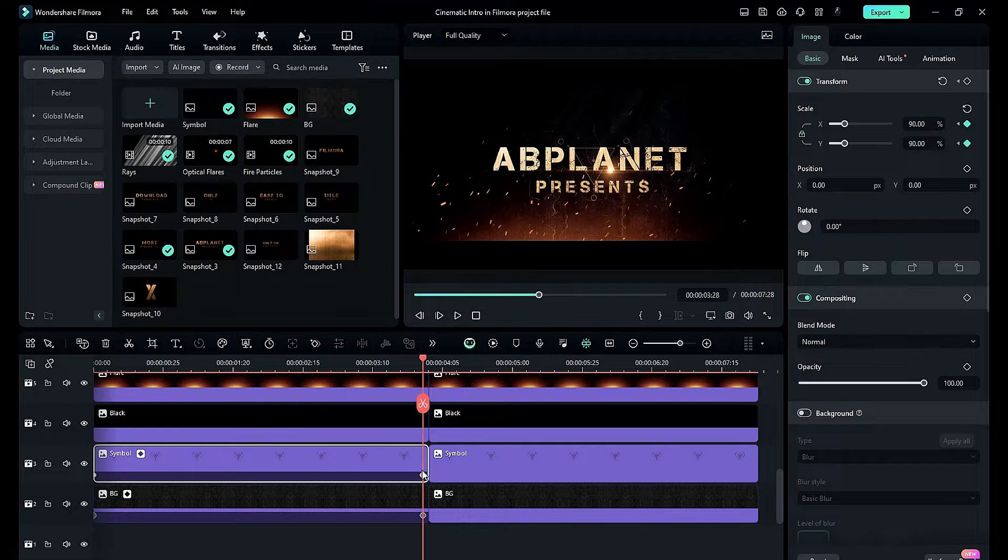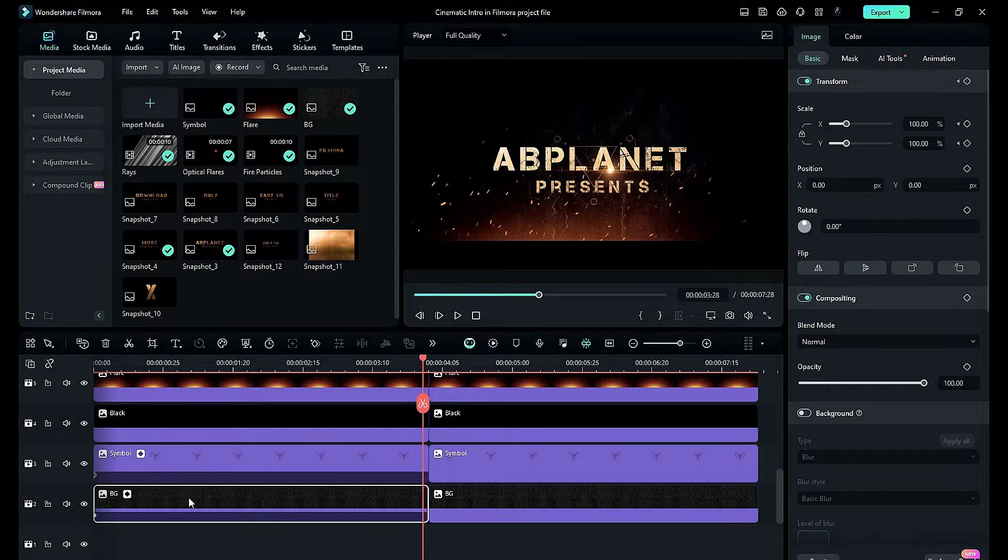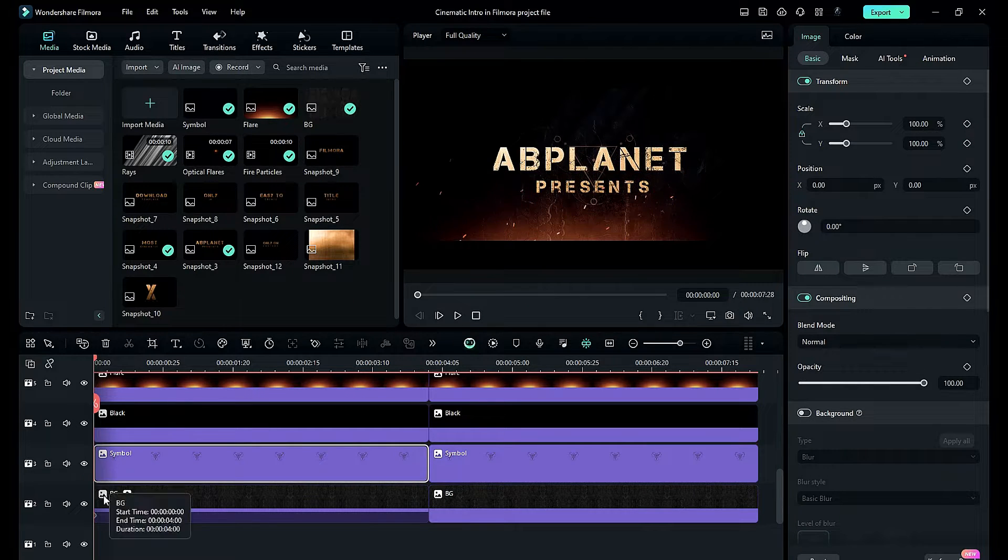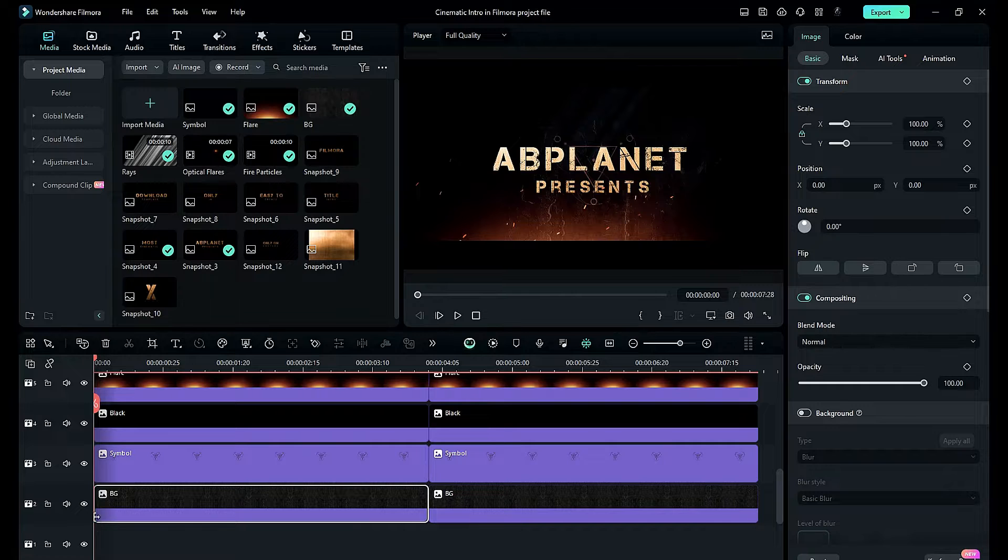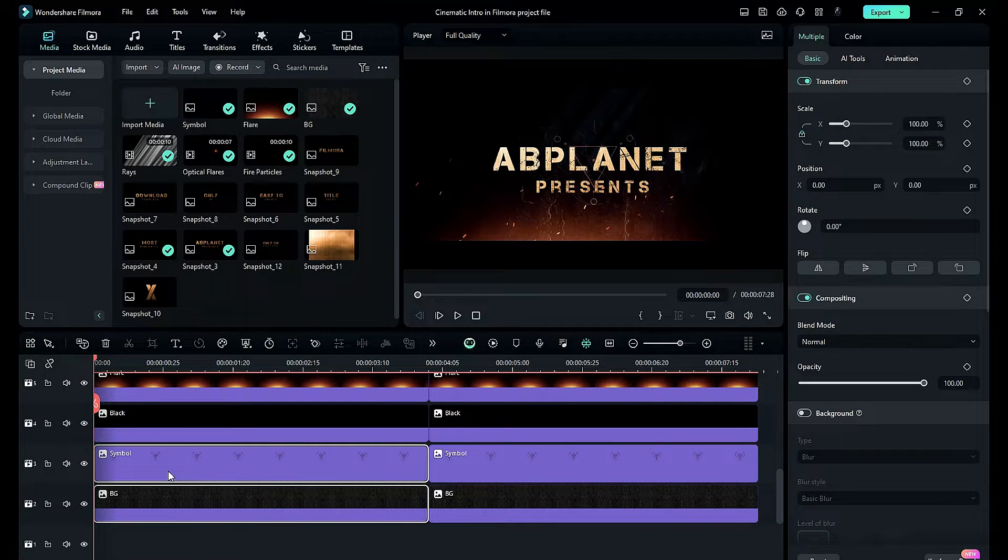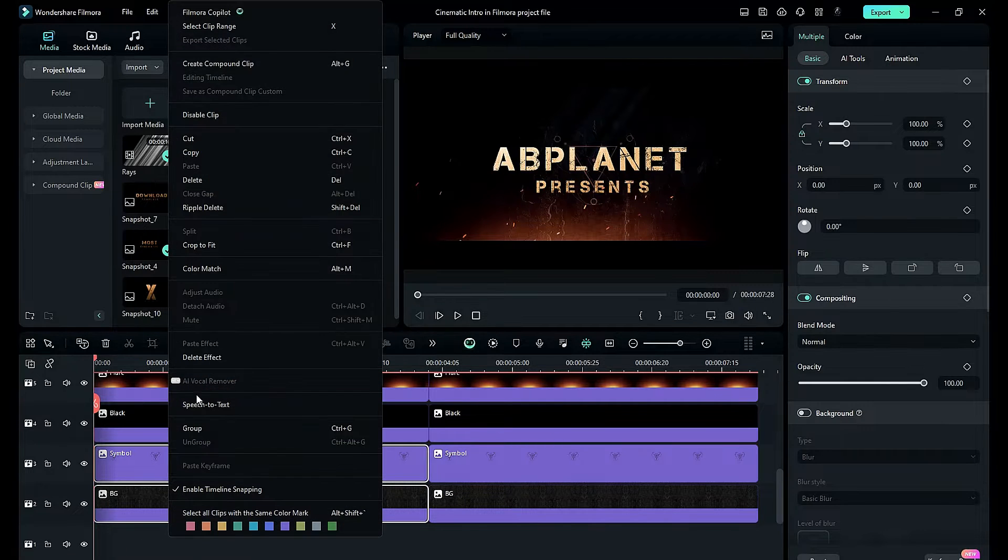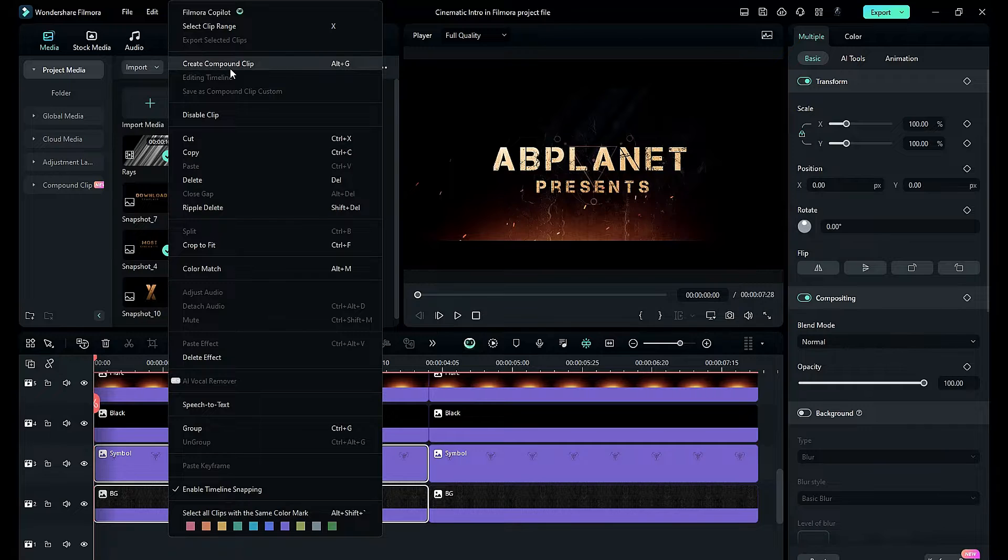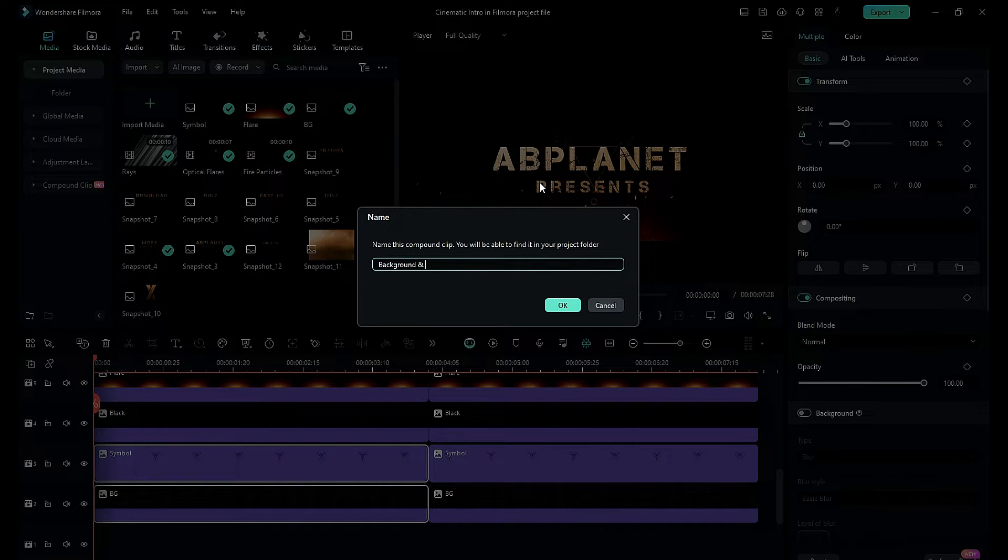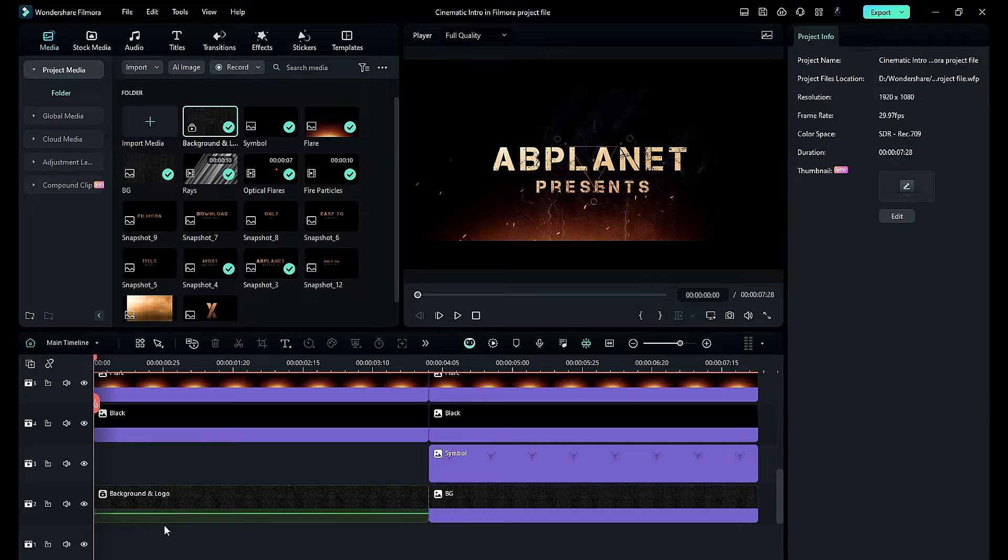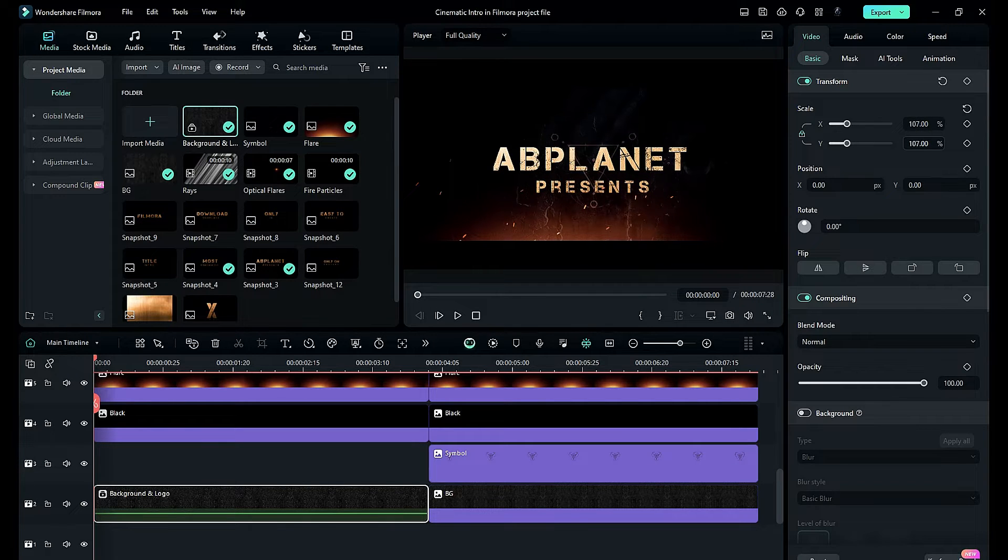But in Filmora 13, select both clips, right-click on them, and select the compound clip option. Give a name to the compound clip and it will merge both clips into one layer.